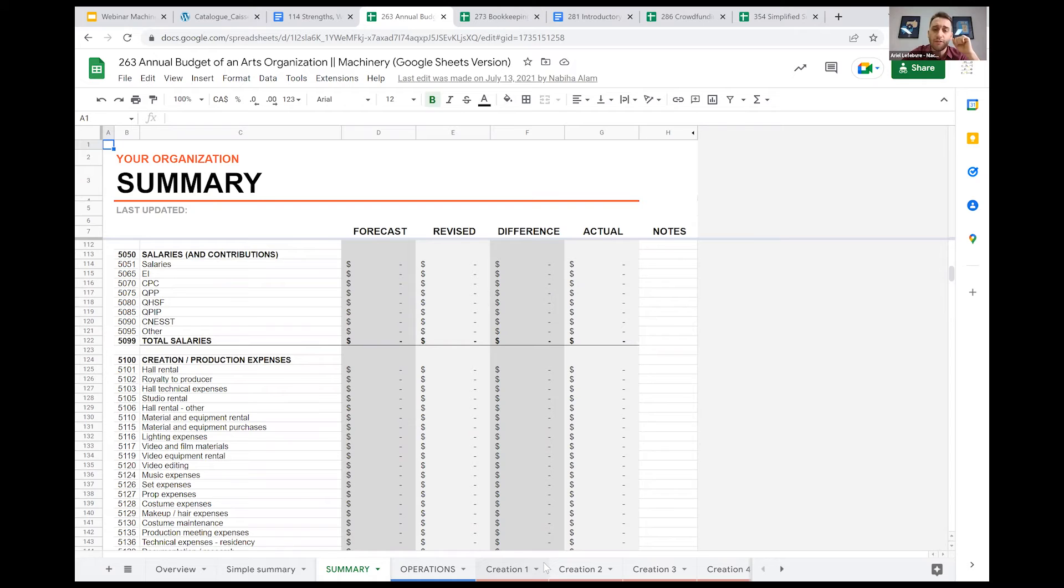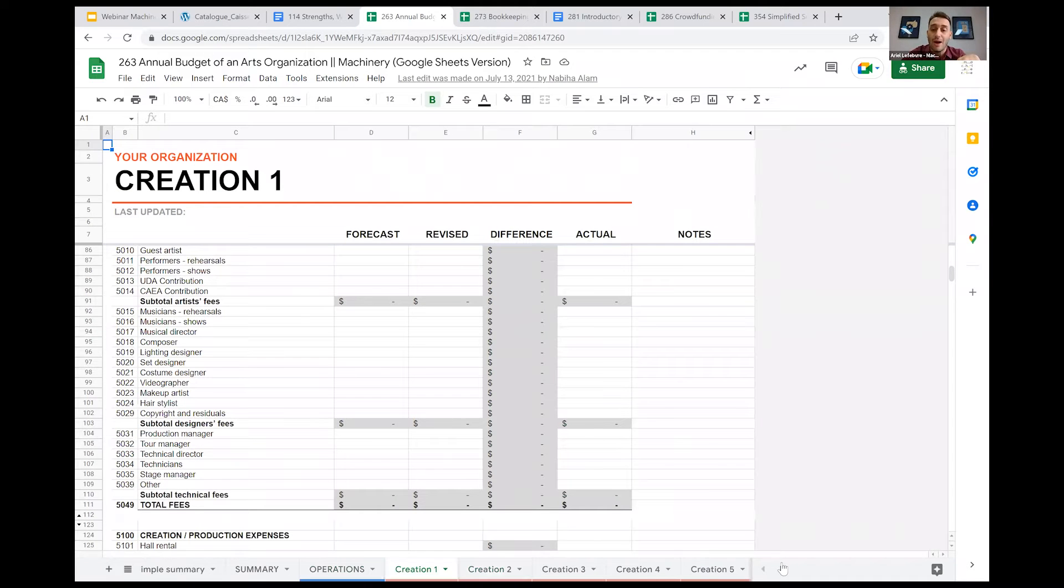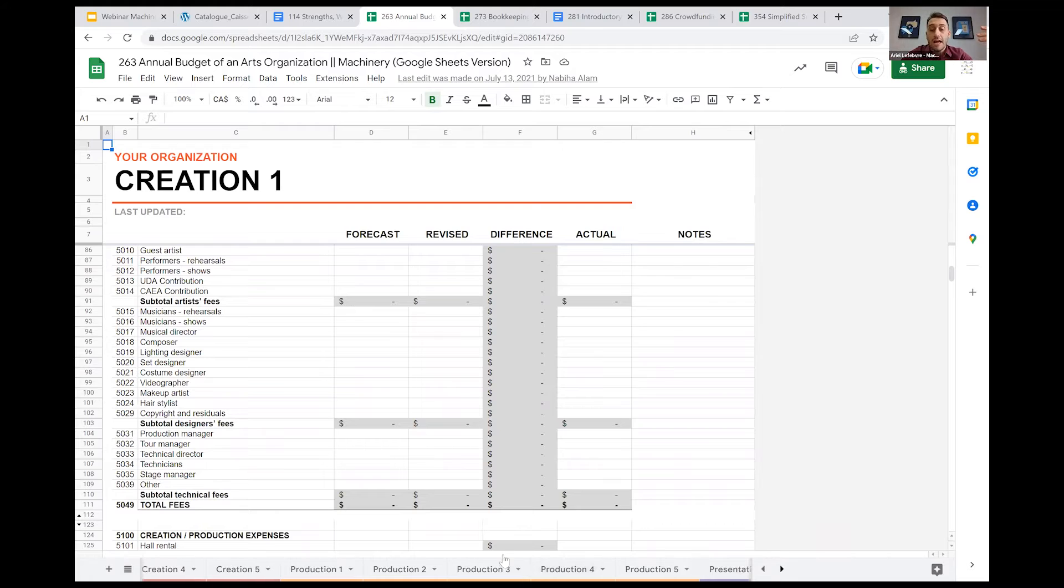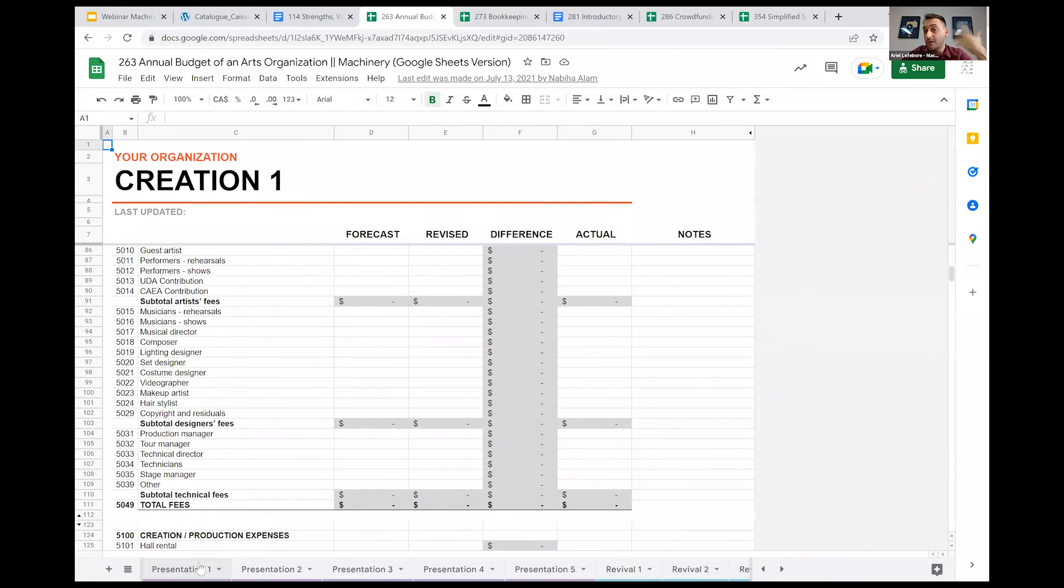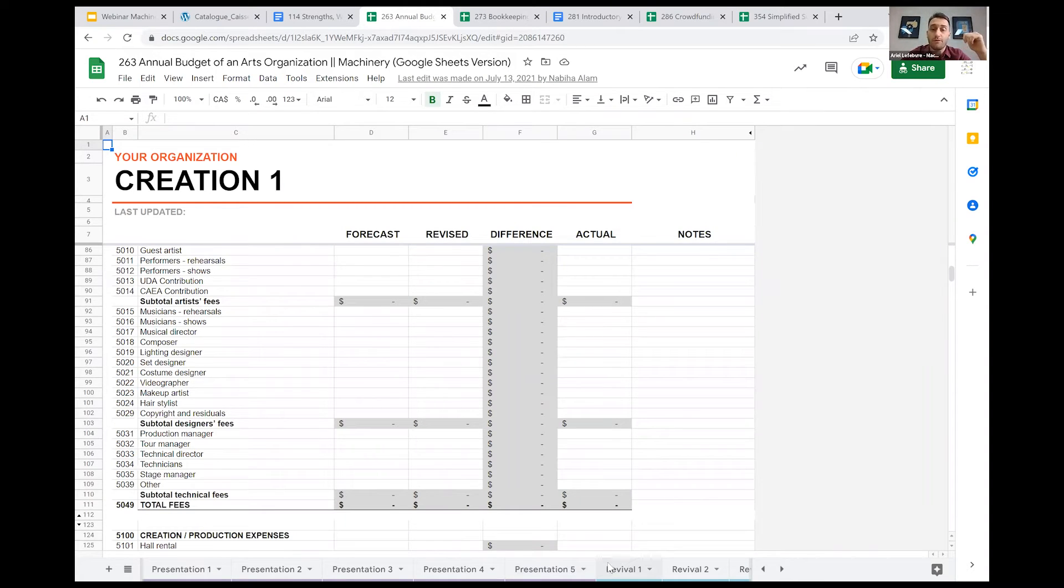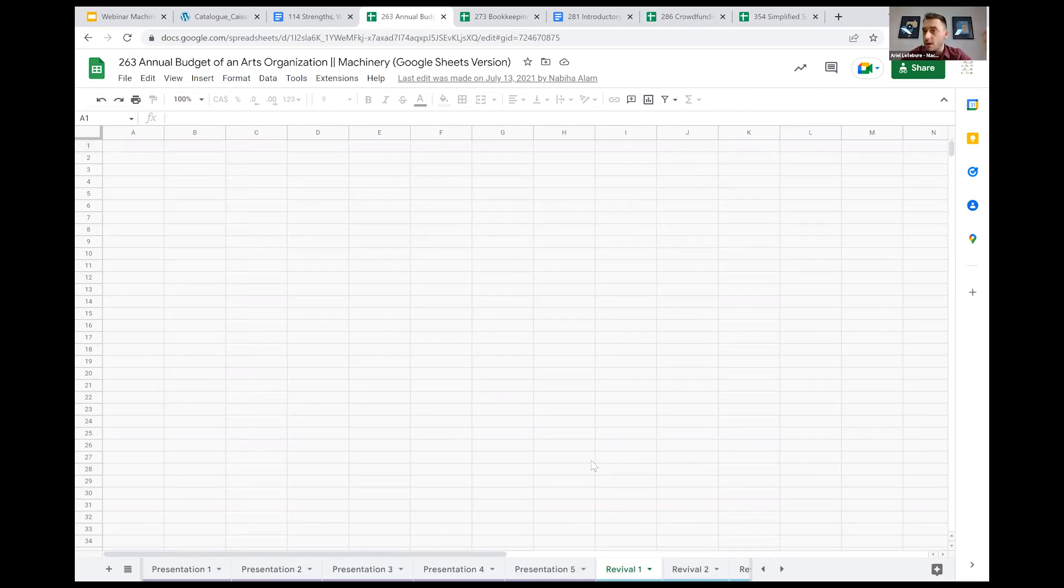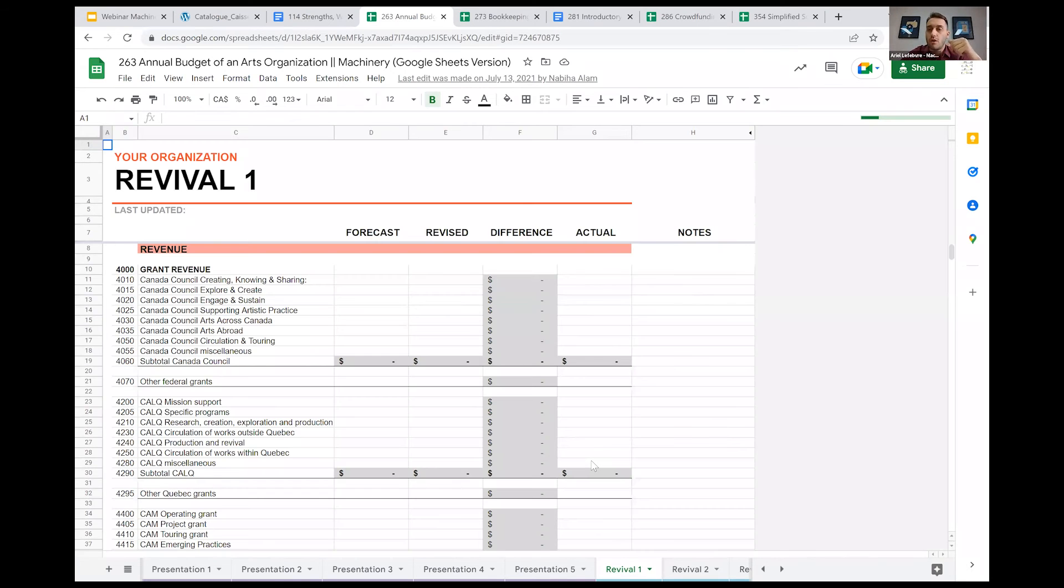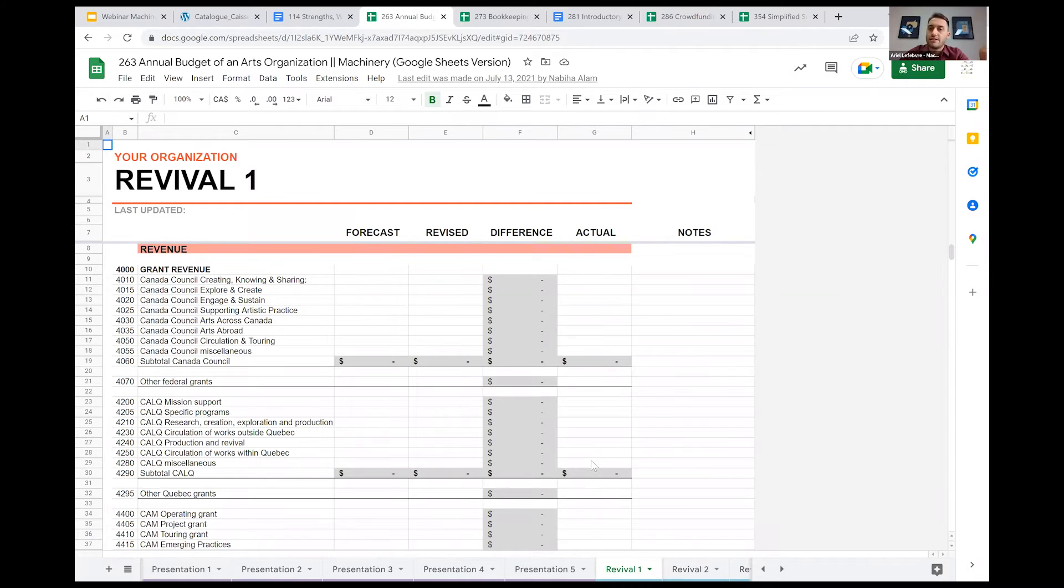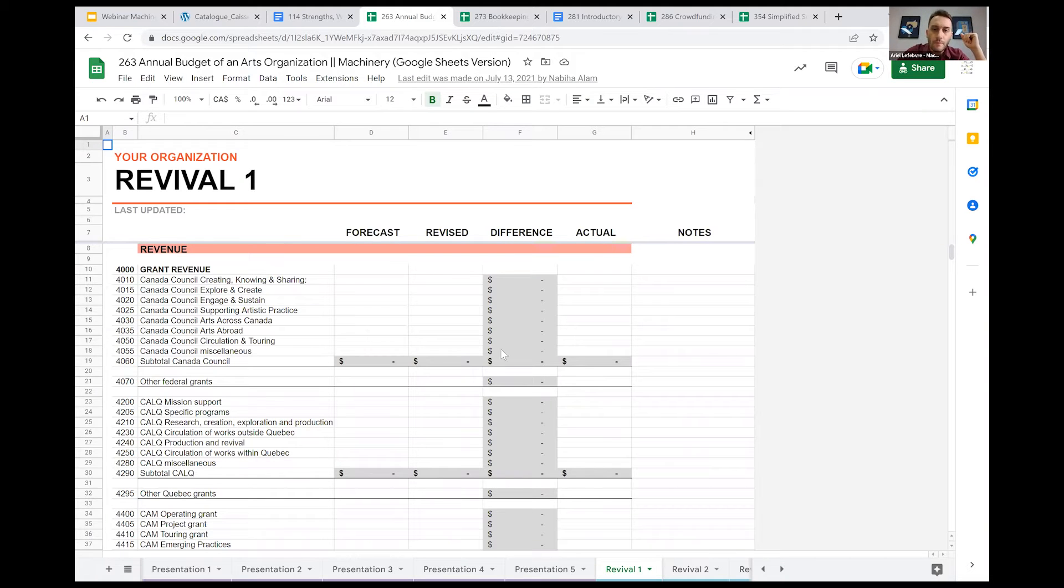We have the creation tabs, but we also have production tabs, if your project is in the production phase, and presentation tabs, if you are currently working with presenters to show your work. We also have a revival tab, for example, if you're touring. Each of these tabs are divided by a sort of phase into a project lifetime. But as I said, all this information is then shown into the bigger summary.